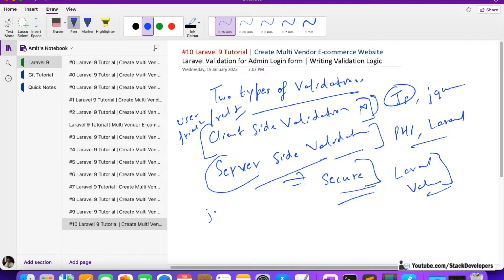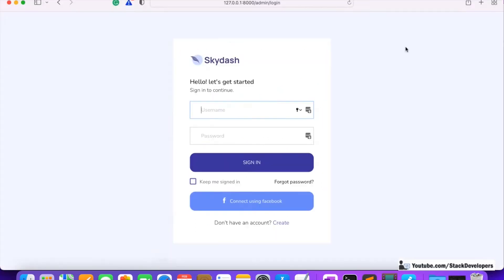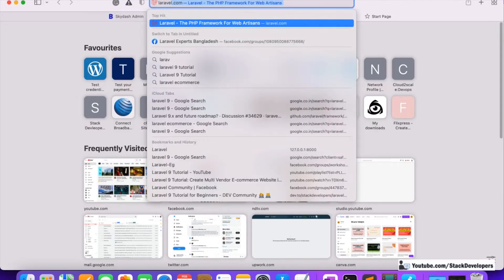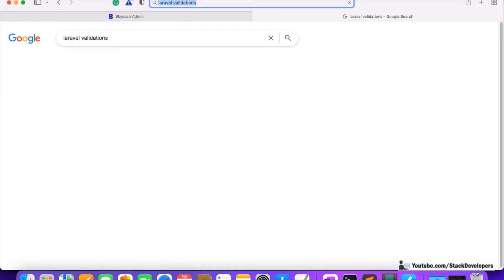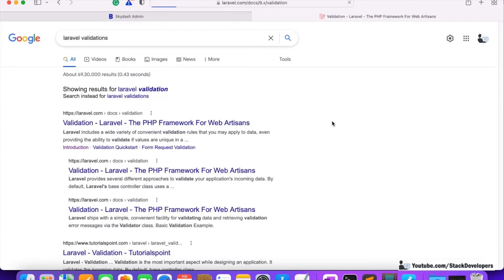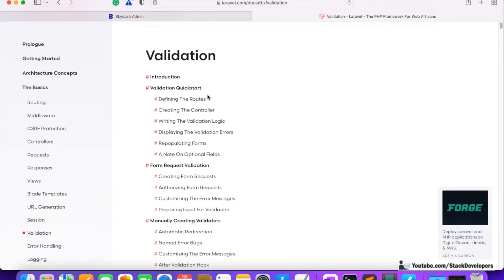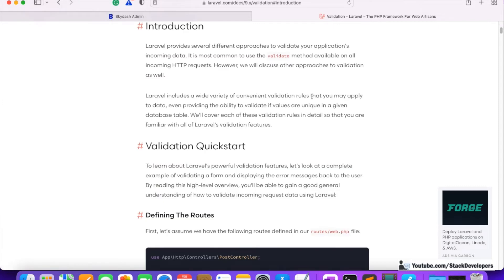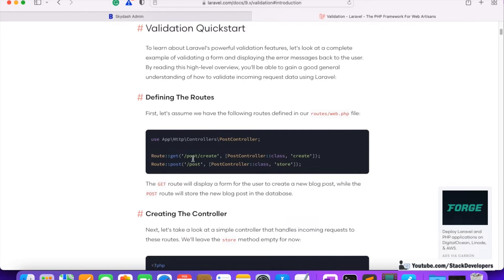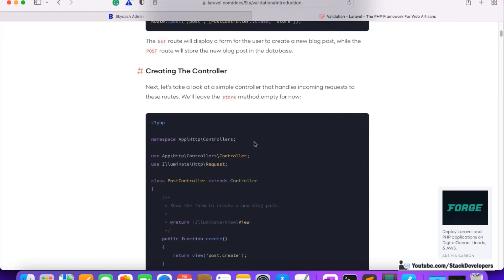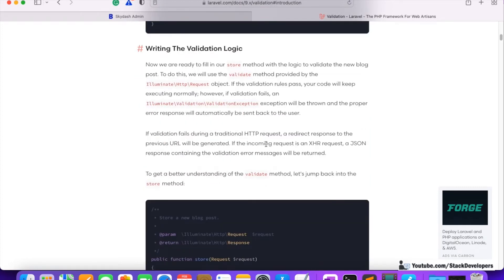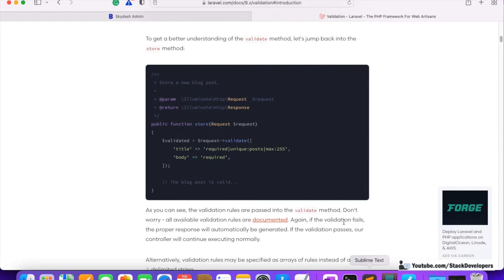In this Laravel tutorial we are going to use Laravel validation, jQuery validation, and Bootstrap validation — we will try to use all types of validation. Let's start implementing the Laravel validation. I'm going to open the Laravel 9 validation documentation. These are the validations we are going to integrate. They explain validation, routes, and controller, and we'll write the validation logic.